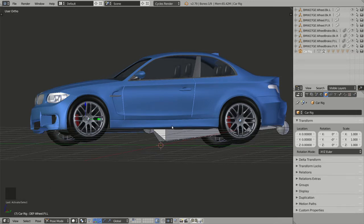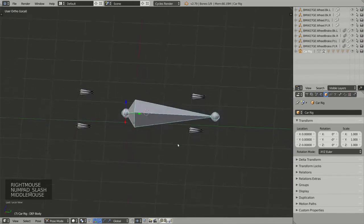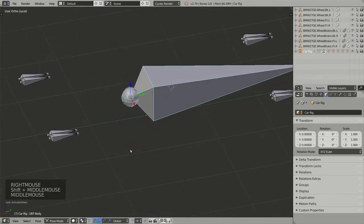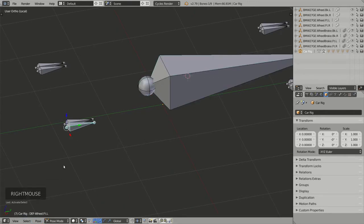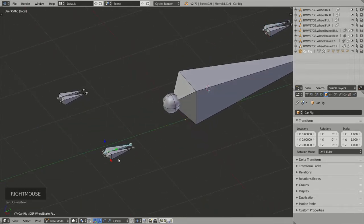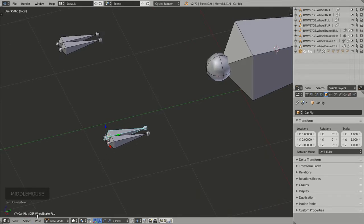I found that manually parenting each bone was not a very nice workflow, so I implemented a much easier approach in Rig-a-Car based on a naming convention. Each bone has a specific name: for instance, def-body, def-wheel.ft.l (front left), def-wheel.ft.r (front right), def-wheel.bk.l (back left), def-wheel.bk.r (back right). For the disc brake bones, the same convention applies but labeled def-wheel-brake — for example, def-wheel-brake.ft.l.